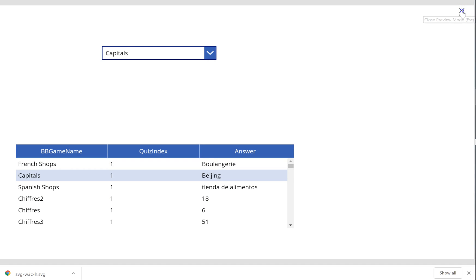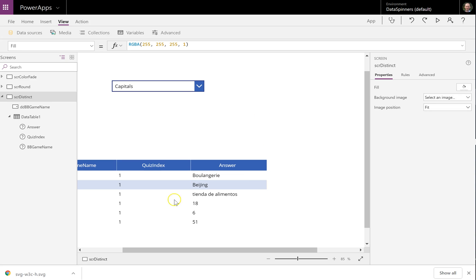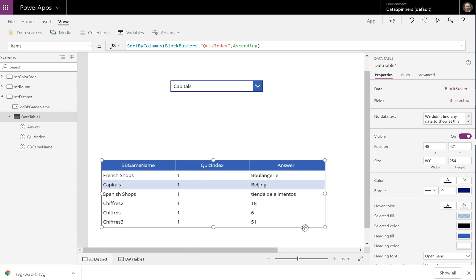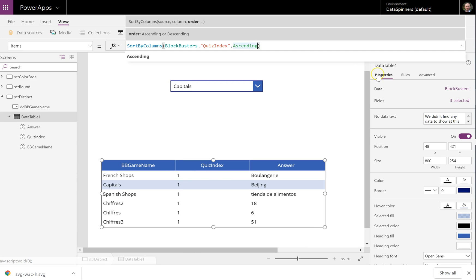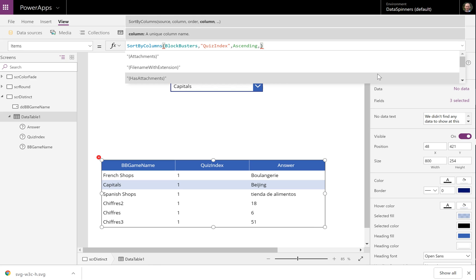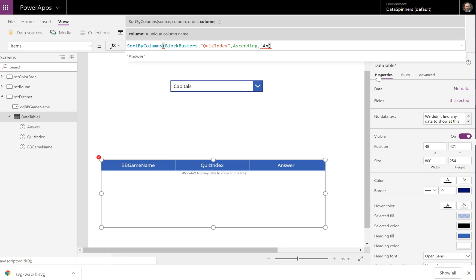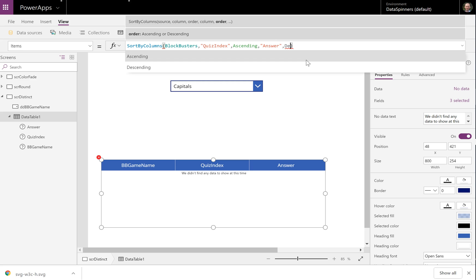Now, we can actually take this further and obviously there's not really much of a use case in this instance. But what you can actually do is you can keep adding new fields. So what we could do is we could then do it by answer and we could make that, I could make it descending, descending.